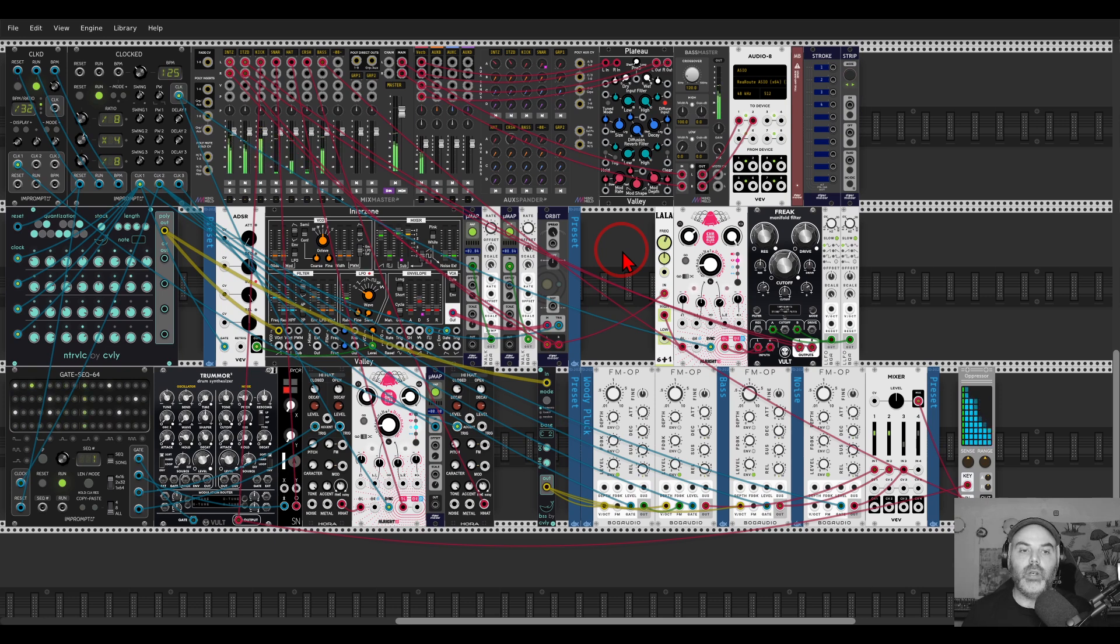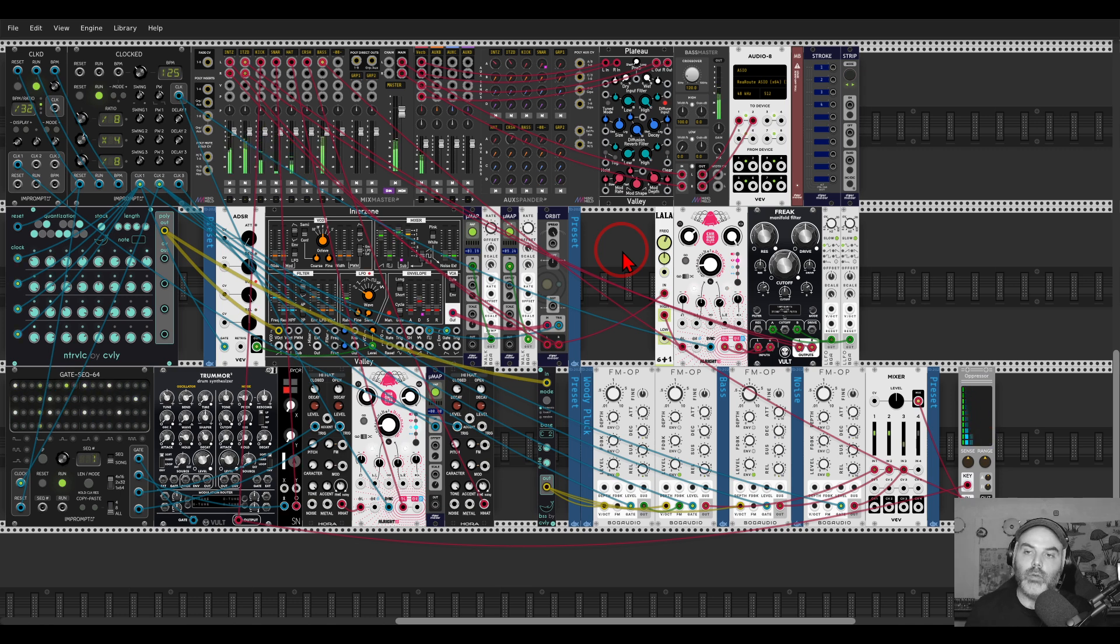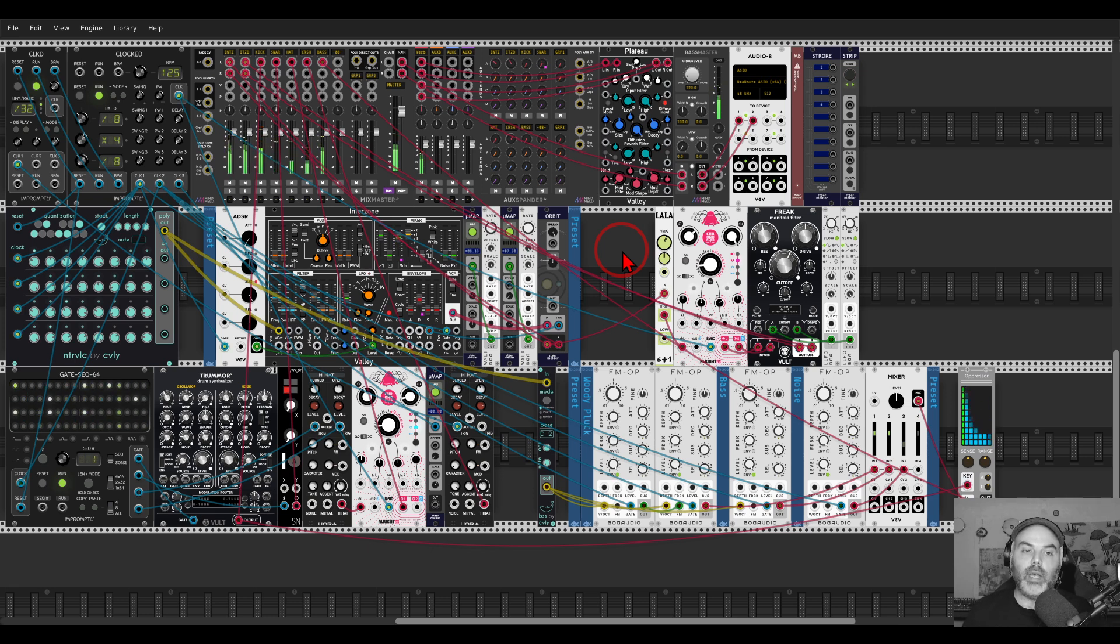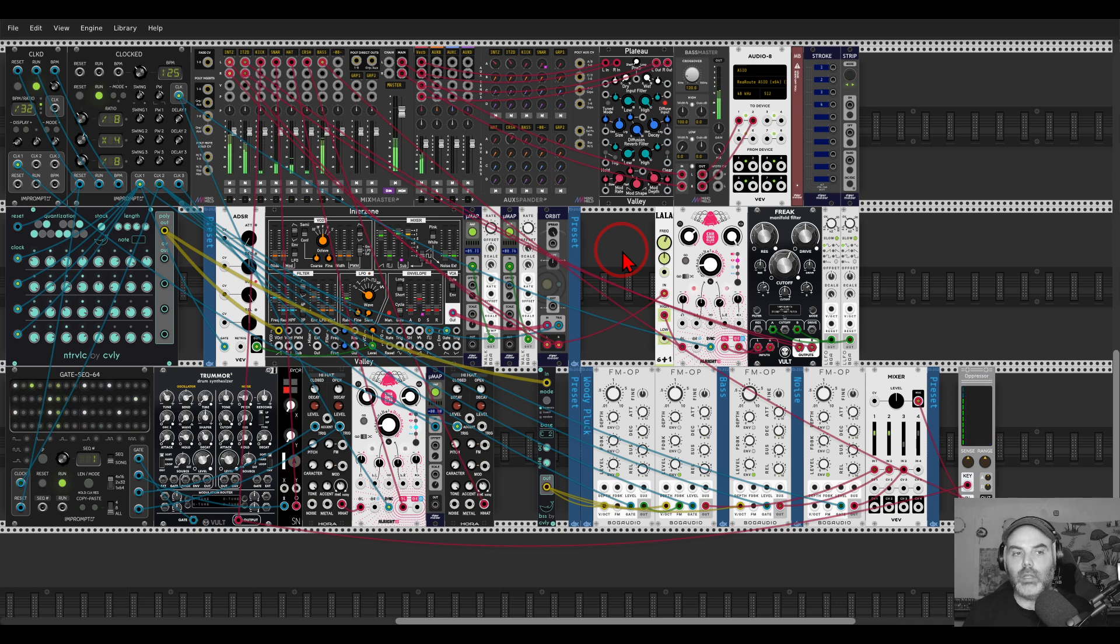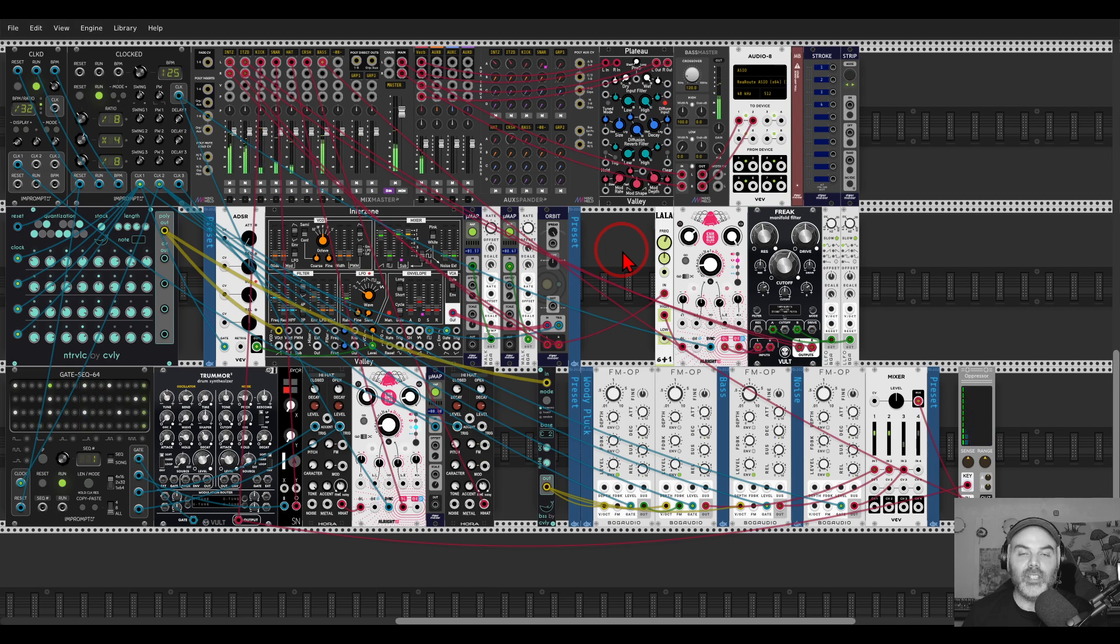Each month I'm preparing a preset pack with 10 presets—with the modules and connections already made—that you can load quite easily with the Strip module. If you sign up, you get this pack and all of the previous ones, which is quite a lot. I've been making these for more than a year. That's it. Cheers.